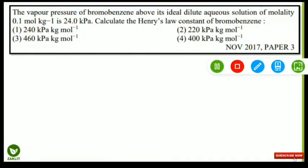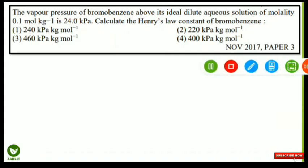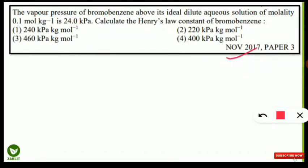The first question is on your screen. The question is: the vapor pressure of bromobenzene above its ideal dilute aqueous solution of molality 0.1 mol/kg is 24 kPa. Calculate the Henry's Law constant for bromobenzene. This question came in the November 2017 paper of NET Environmental Science. The molality is given as 0.1 mol/kg and the vapor pressure is given as 24 kPa.